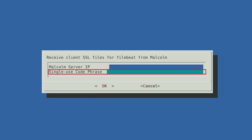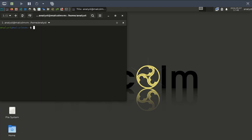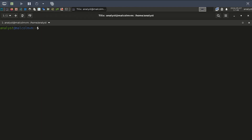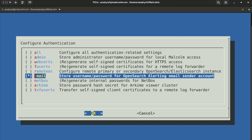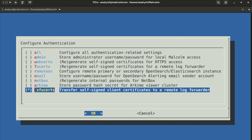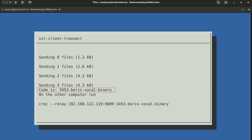This code phrase is generated by the Malcolm server. On the Malcolm desktop, open a terminal, navigate to the Malcolm directory by typing cd Malcolm, and run the following command: ./scripts/auth_setup. Once in the auth utility, choose TXFW certs, then select OK. After a moment, the code phrase will be generated. This will be a one-time use secret code that Malcolm and Hedgehog will use to securely transfer the certificate files.